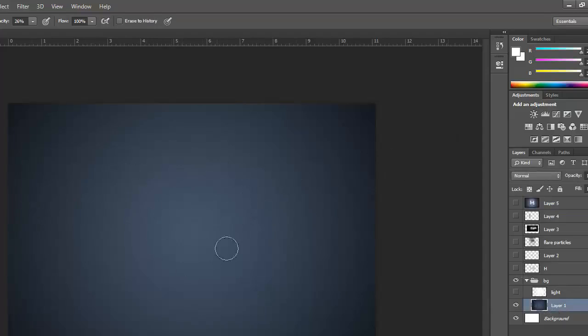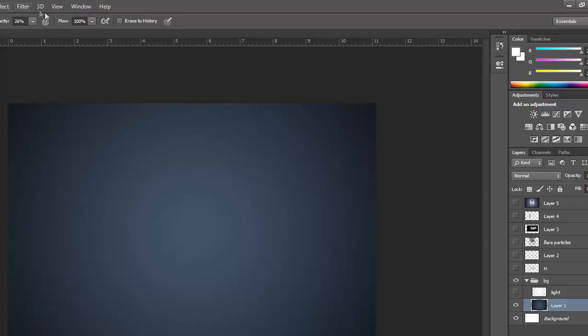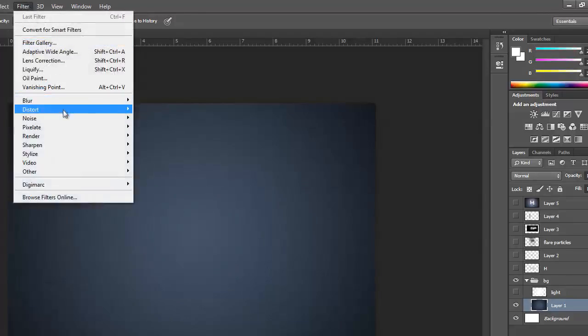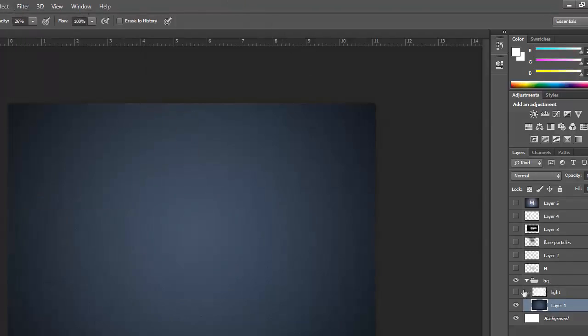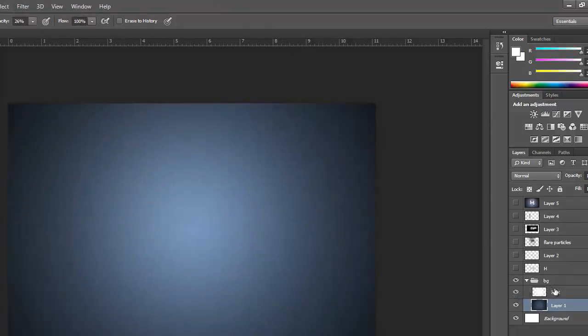On this layer I have created gradients with white and bluish color and I have added some filters like noise. Then I got this light which is created by brush tool. These are some basic things that all of you know.